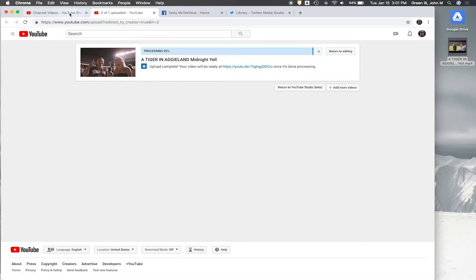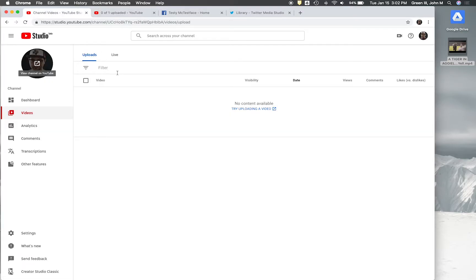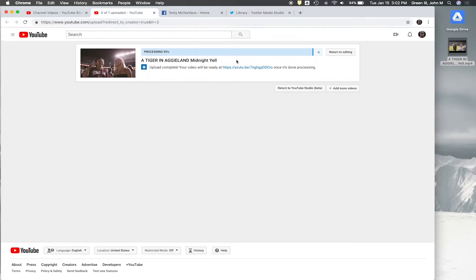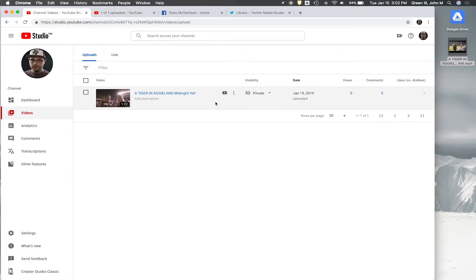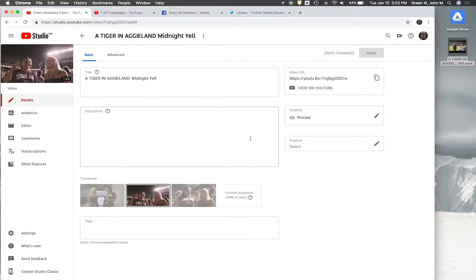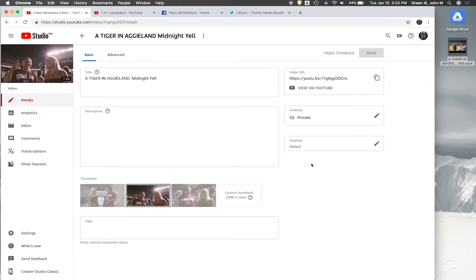We're going to go back over to the actual channel and once it's done it will show up. Let's refresh — and here's my video. One thing we'll notice is this is YouTube Studio Beta. So if your YouTube doesn't look like this, it will in a few months because this is what YouTube is changing to. But this is all available in the old YouTube as well, just in different places.